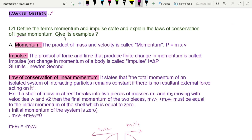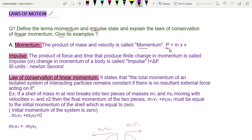First, the definition of momentum. The product of mass and velocity is called momentum. The symbol for momentum is P. So P is equal to mass into velocity — that is called momentum.